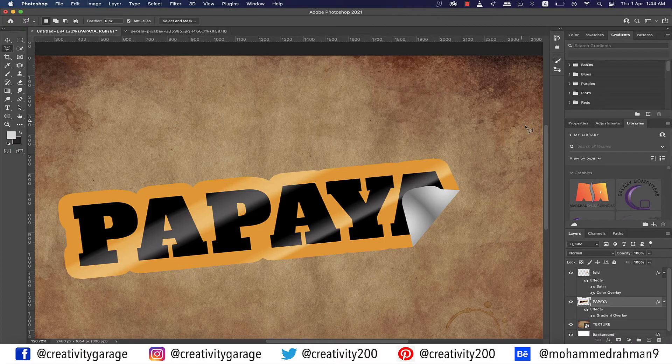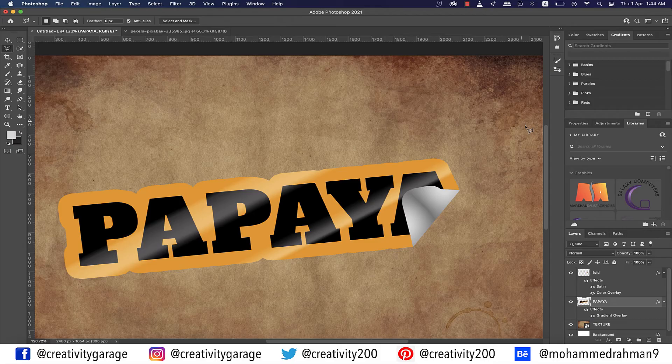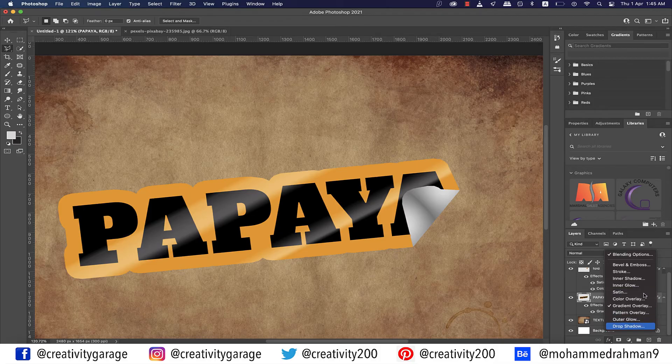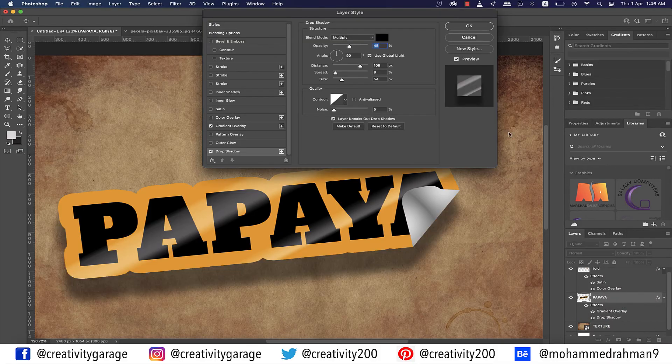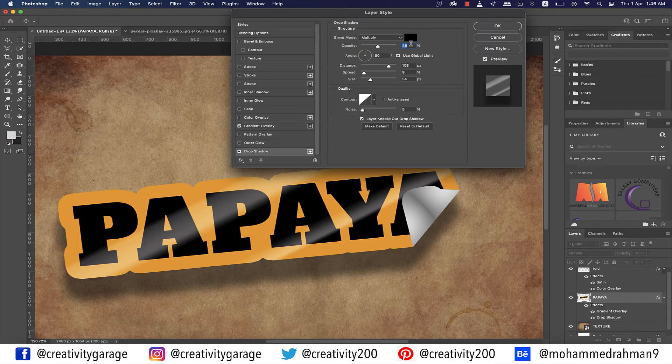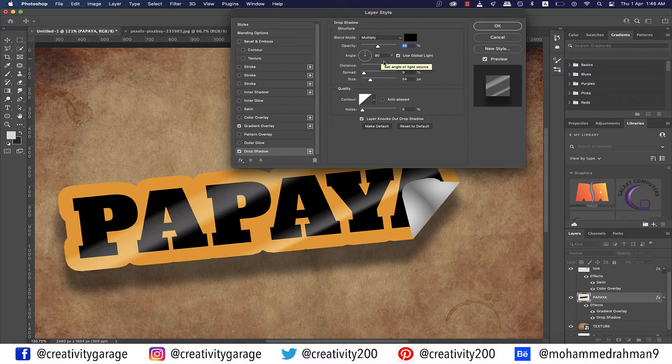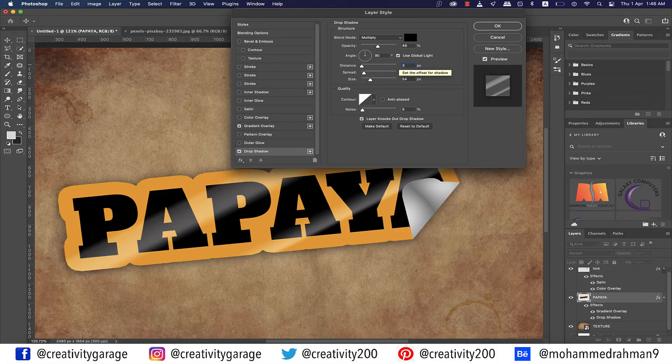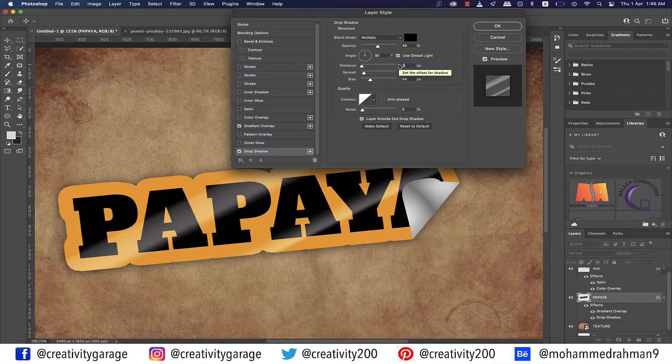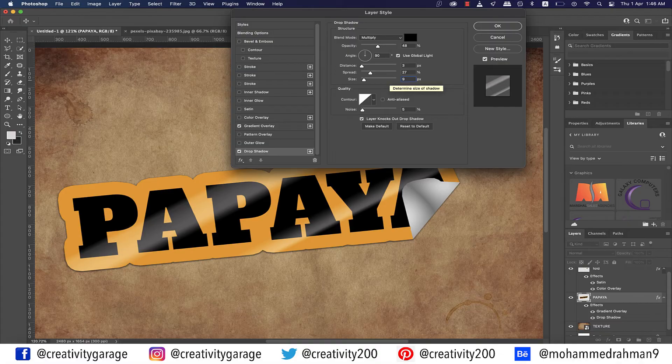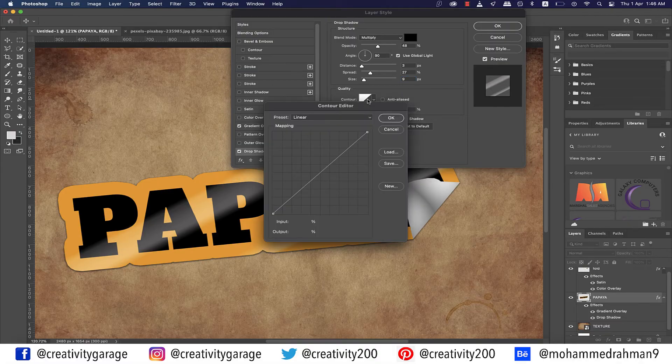Next we need a drop shadow to make it feel that the sticker is coming off from the sides as well. So with the Papaya layer selected, go to the FX panel and click on Drop Shadow. Ensure that your blend mode is set to Multiply and blend color is set to black, opacity to 48%, angle to 90 degrees with global light option ticked, distance to 3 pixels, spread to 27 pixels, and size to 9 pixels. And then double-click on contour to set it to Linear and then hit OK.